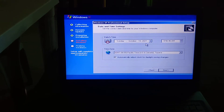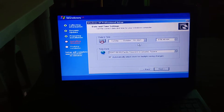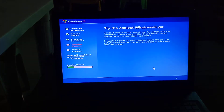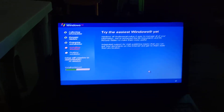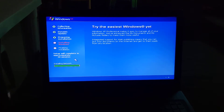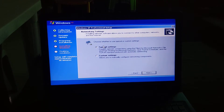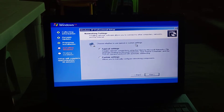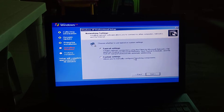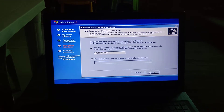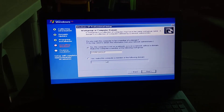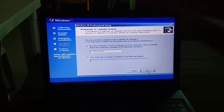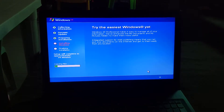Select your date and time zone, then click Next. For network settings, choose Typical or Custom — leave it as Typical Settings. Click Next, then choose your workgroup or domain option and click Next.